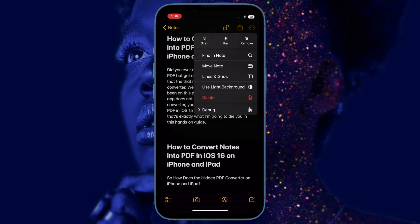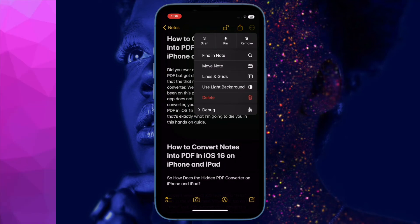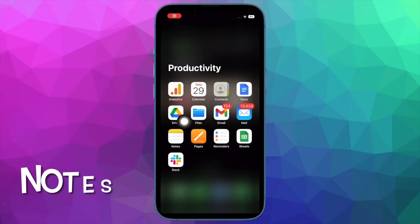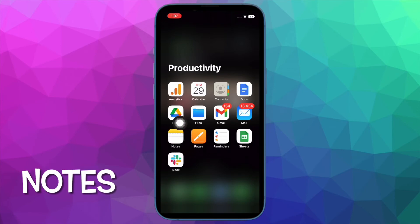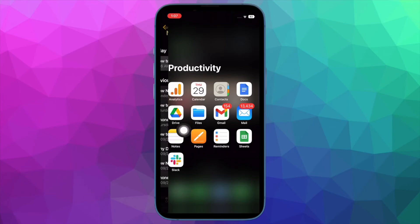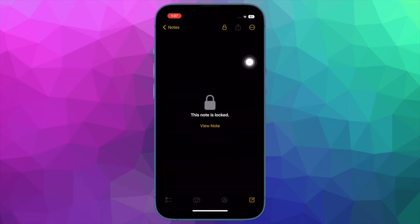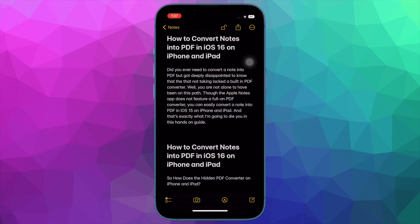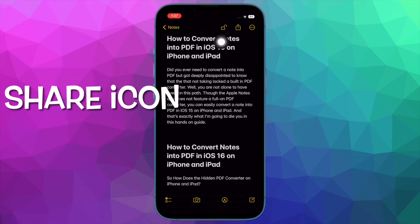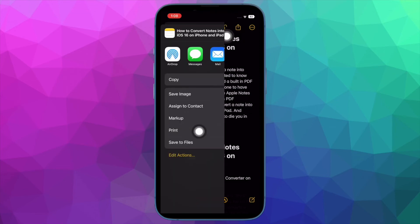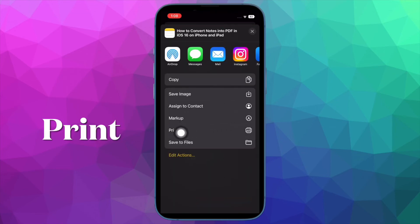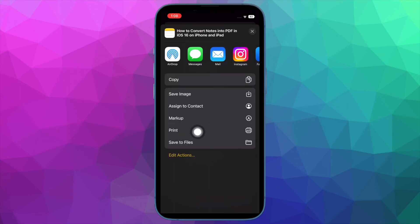Now that you are familiar with this lesser-known feature, let's get on with the quick steps. Open the Notes app on your iPhone or iPad. Head over to the note that you'd like to convert into PDF, and then hit the share icon. Next, tap on the print tool in the share sheet.